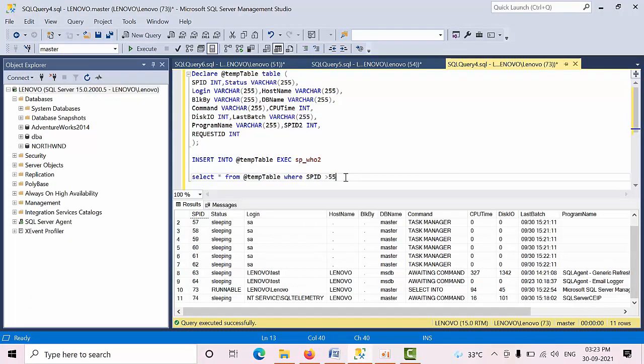I hope you may like this video. I will give these two scripts in the description box and how you use these scripts to make your DBA life very easy. Thank you. Bye.